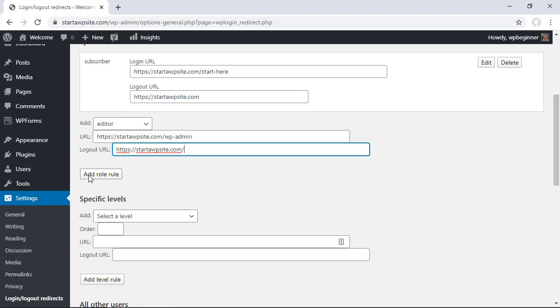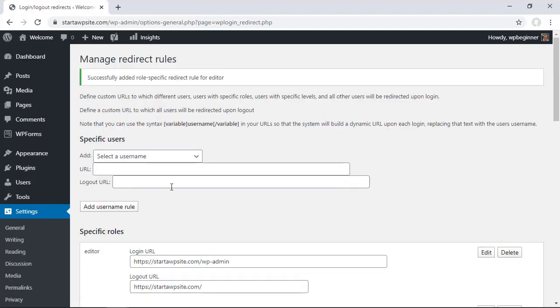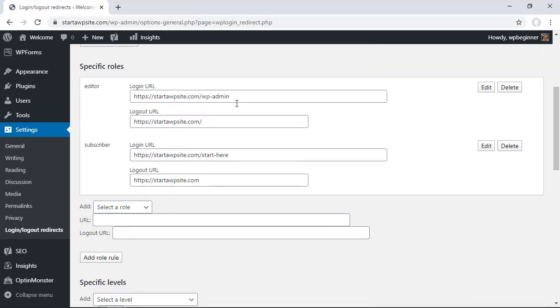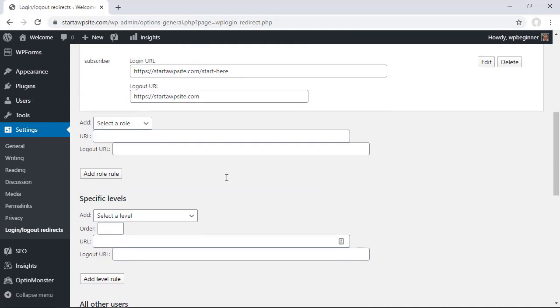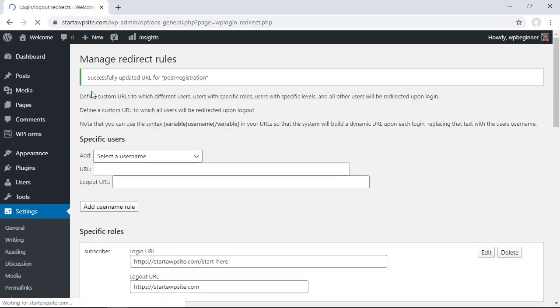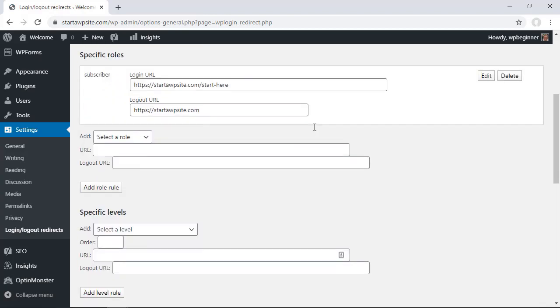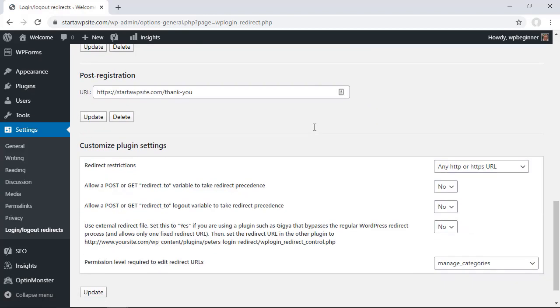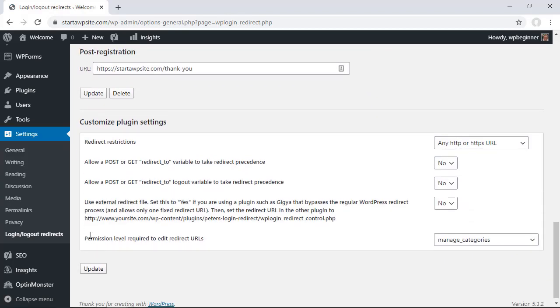Make sure when you're updating these you click the add rule before you move on to the next area. So once you have all those set up you want to make sure you click update and then you'll see all of the updates have taken place.